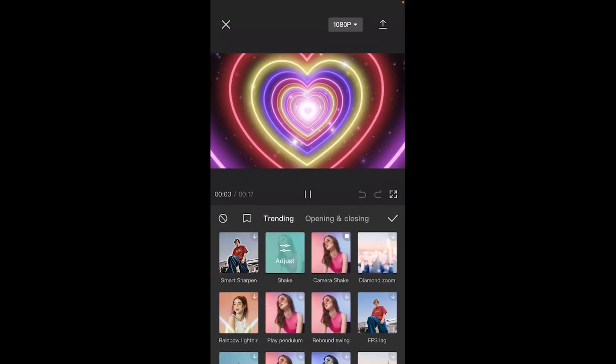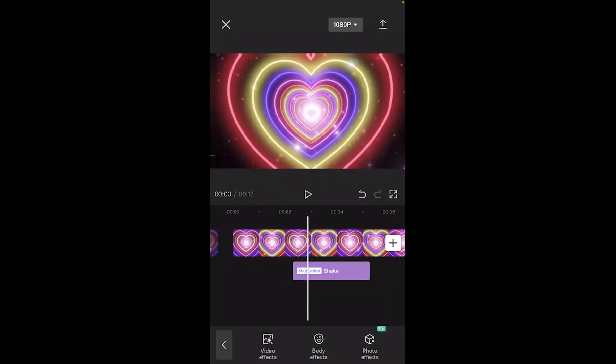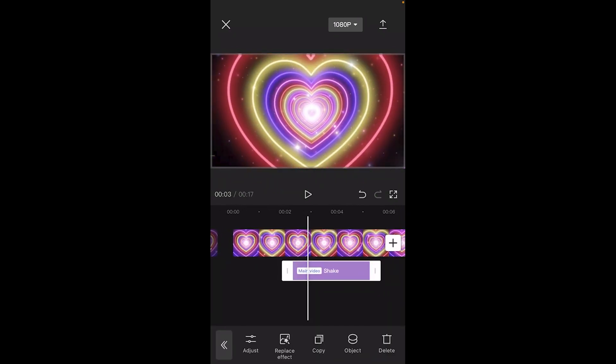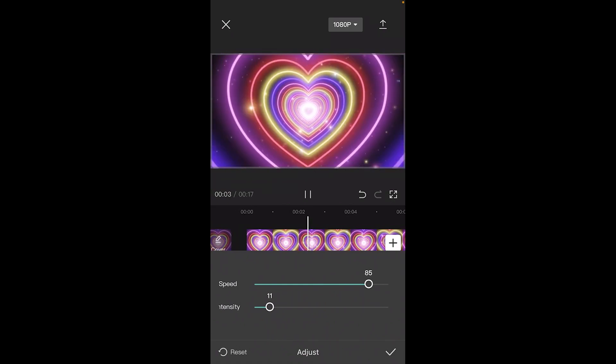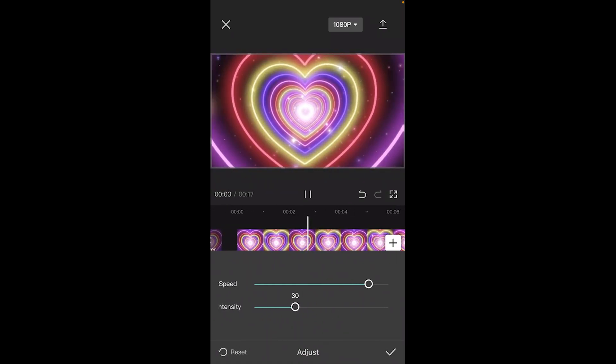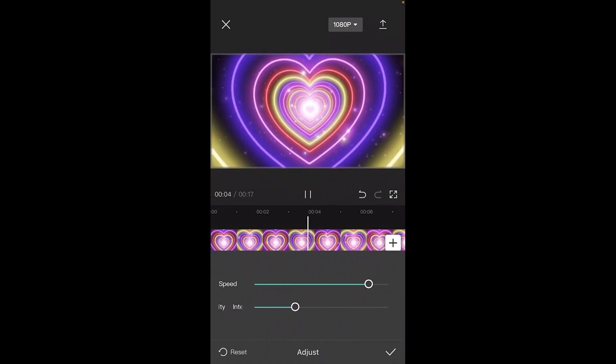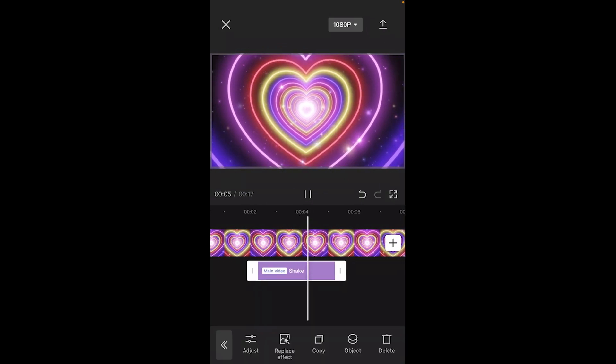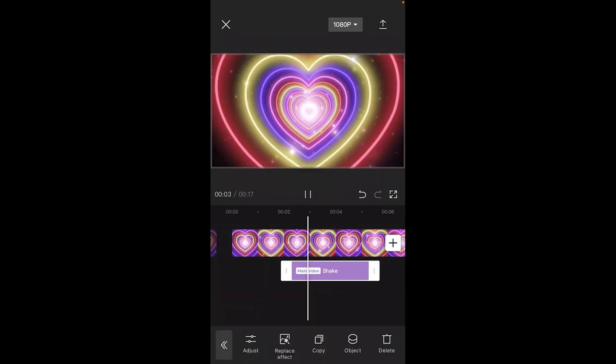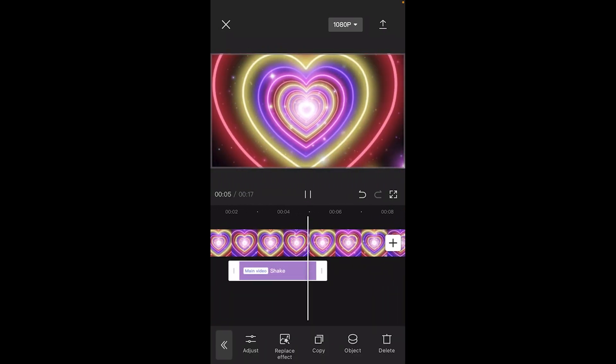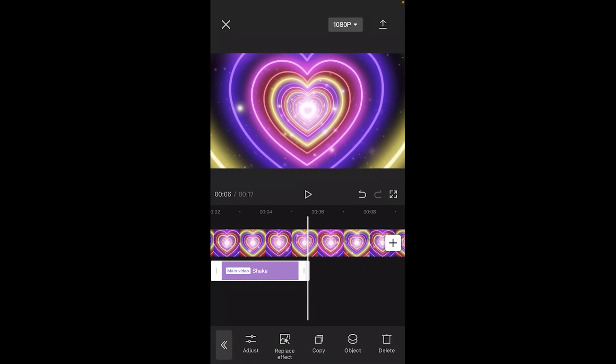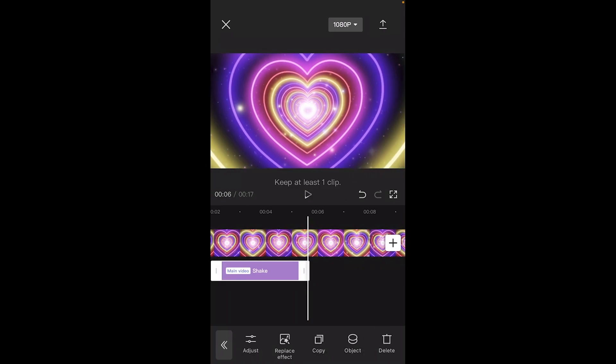And once you do that, just copy these settings. Go on adjust. You're going to increase the speed but lower the intensity of it. And there you go, that is how you're going to do your rebound swing shake in CapCut in the easiest, simplest way possible.